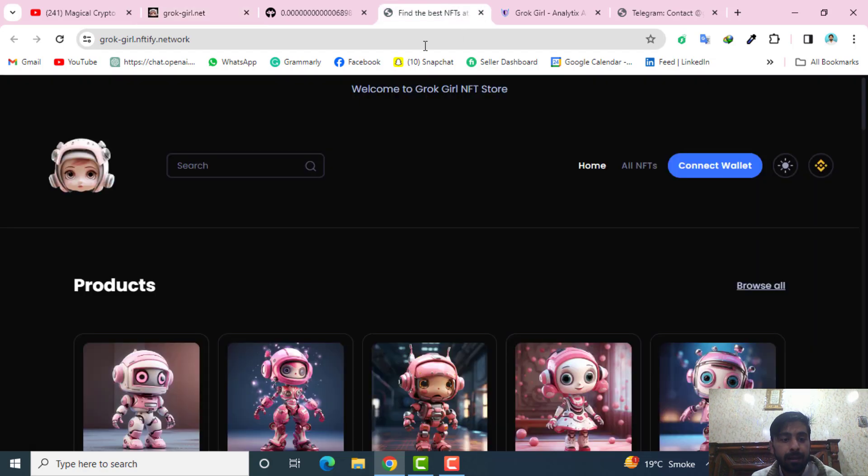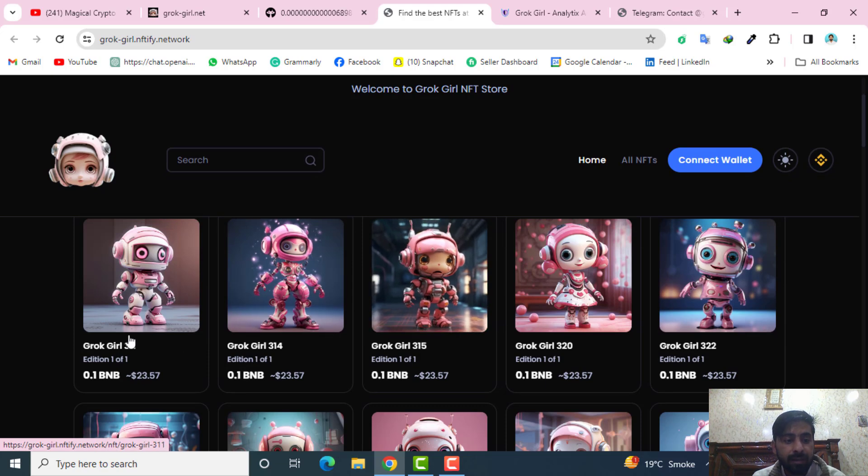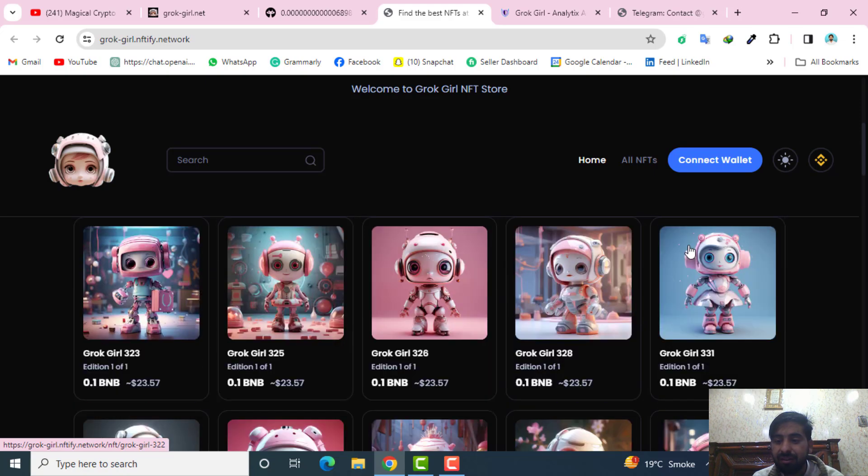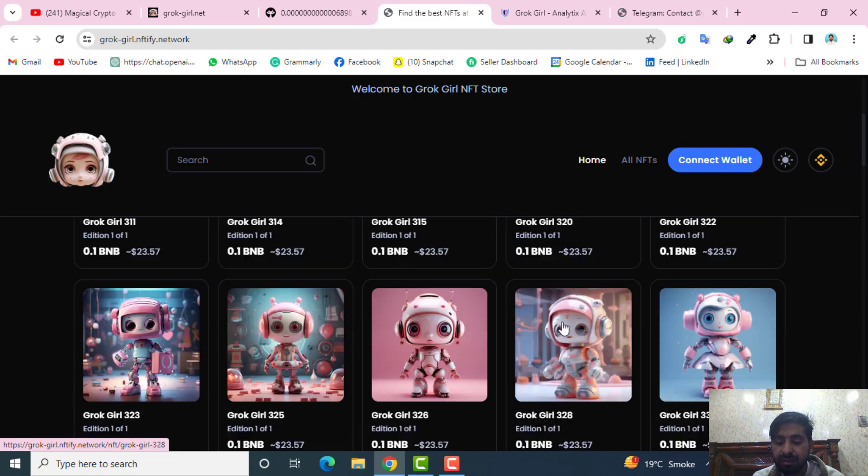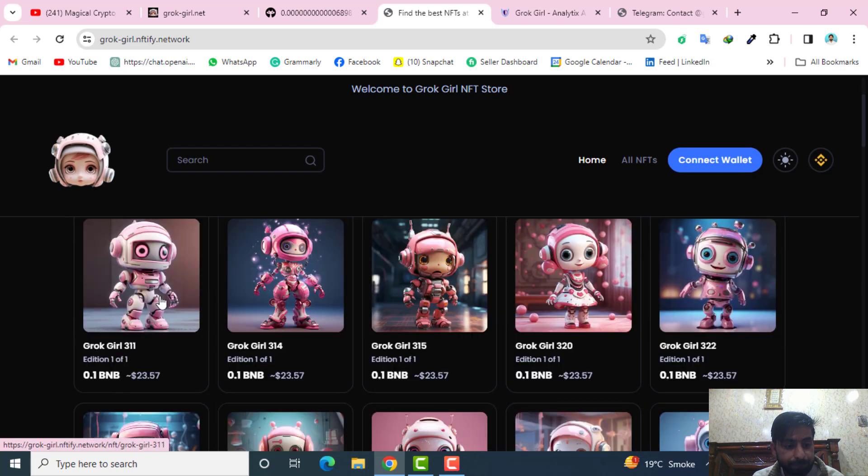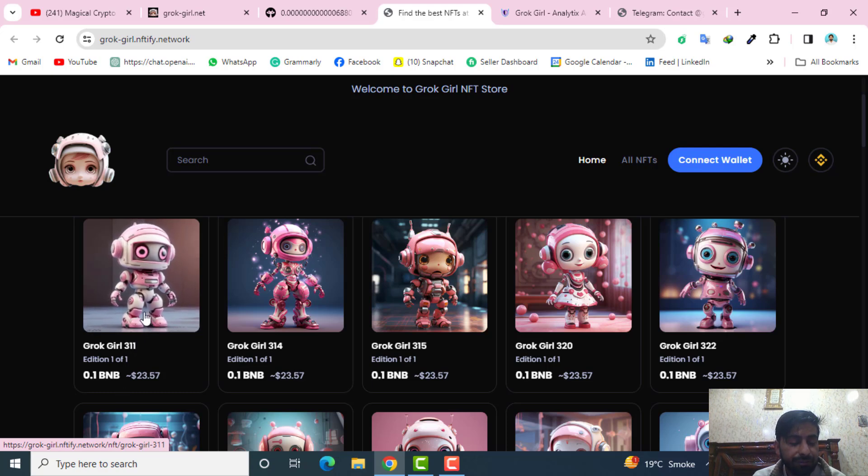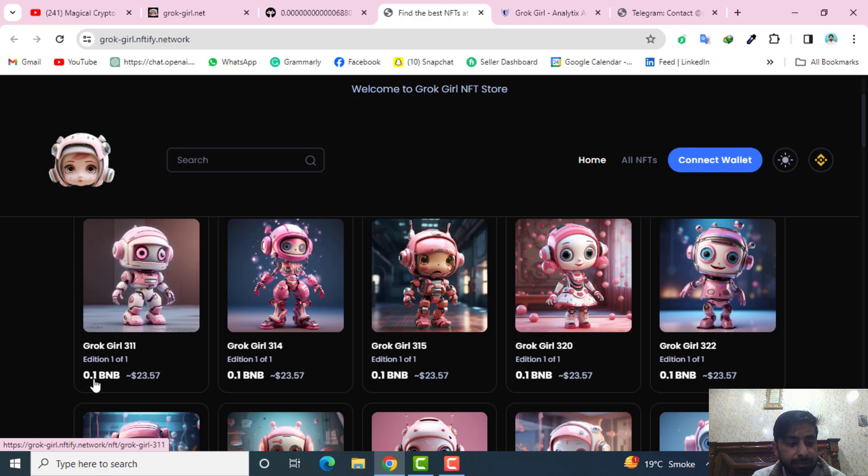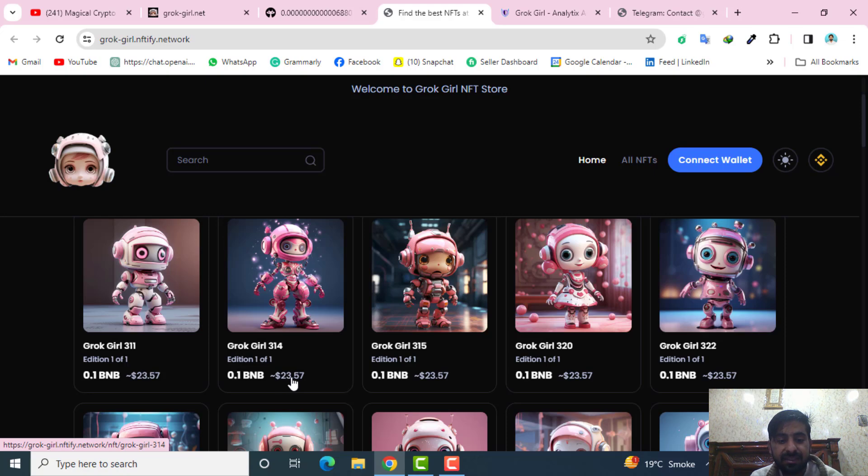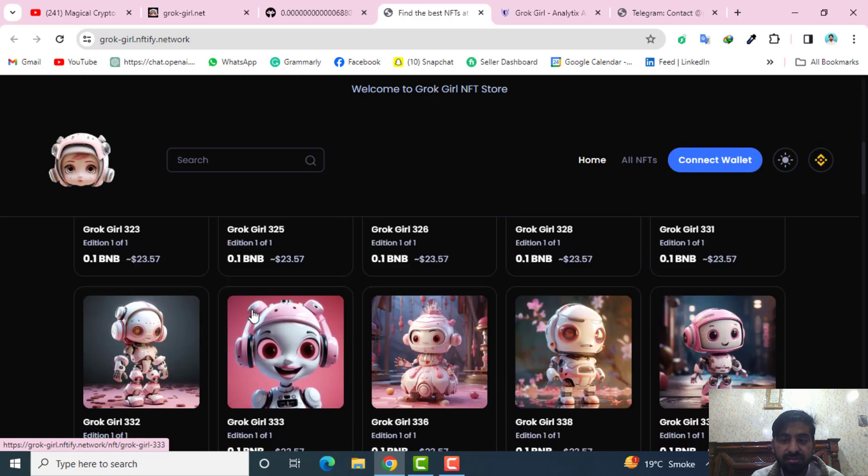This is their NFT marketplace. Here you can come and see they have different Grok Girls. For example, this is Grok Girl 311, 314, 315 and they have different Grok Girls which are named on their project. Regarding their price, right now they have very low price. For example, this Grok Girl 311 is listed on 0.1 BNB which is almost equal to 23 dollars. Similarly, they all have the 0.1 BNB price. So this is very cheap price.